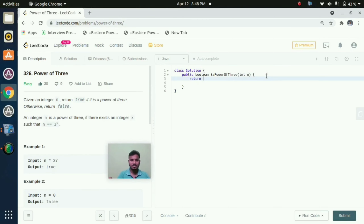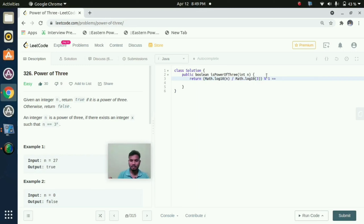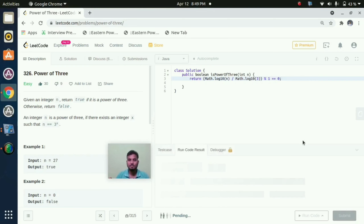So here is the logic for this program. We return: math.log10(n) divided by math.log10(3), and then mod 1 equals 0. This is the one-line logic for this program. Now I will run this.